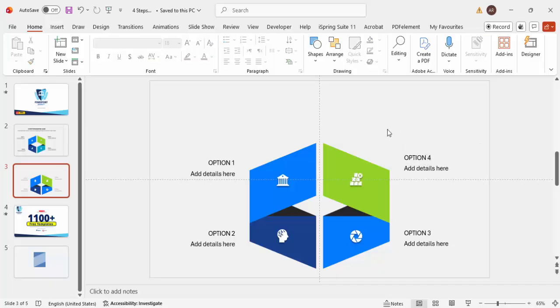The design looks something like this. Depending on your requirements you can change the colors, reduce the shadow effect, or remove the shadow entirely. You can make any changes to suit your needs.